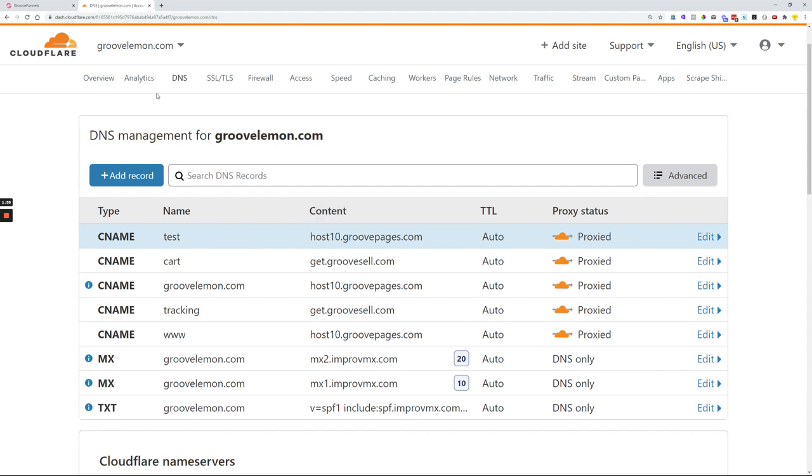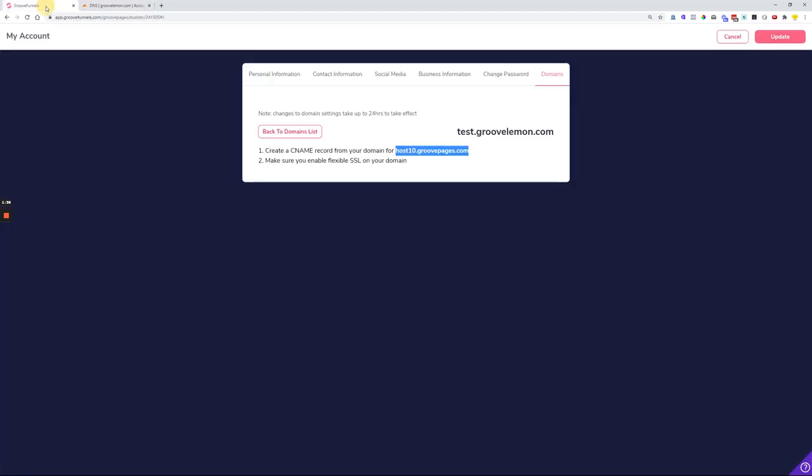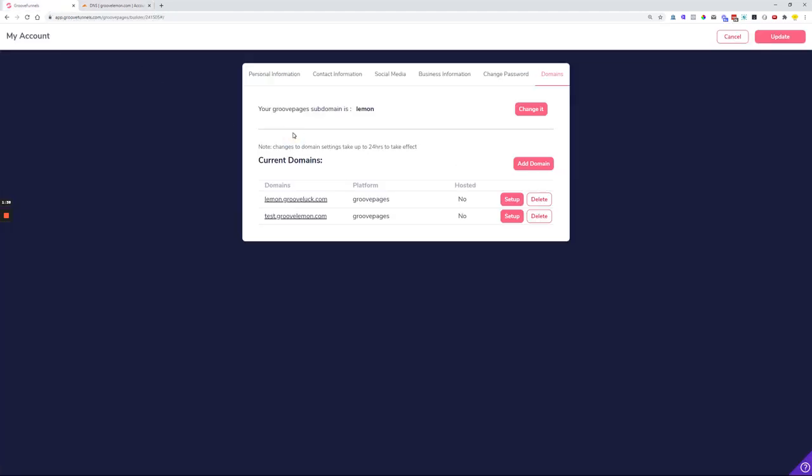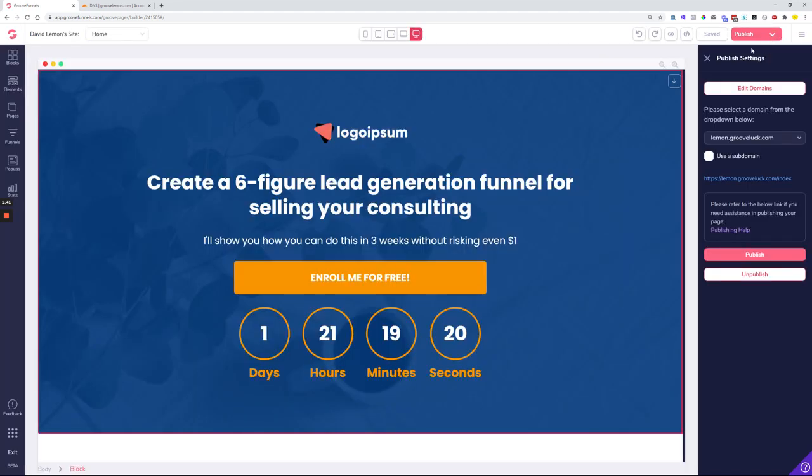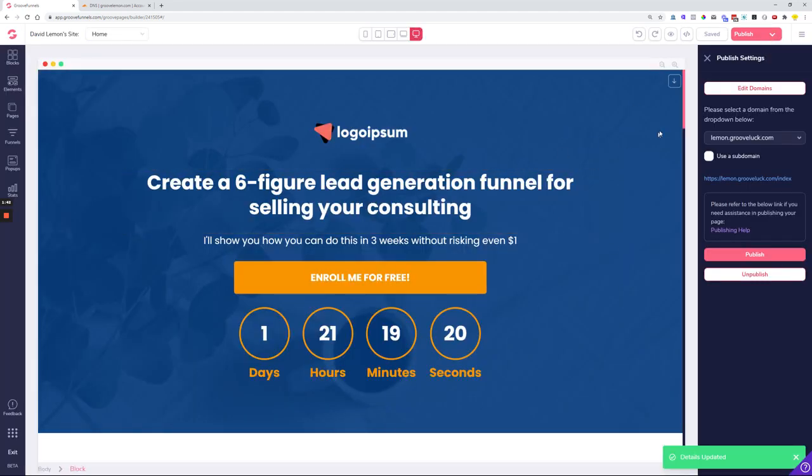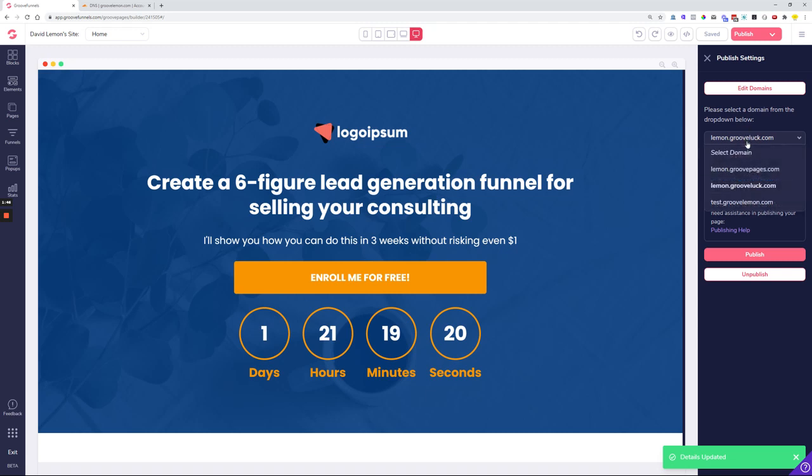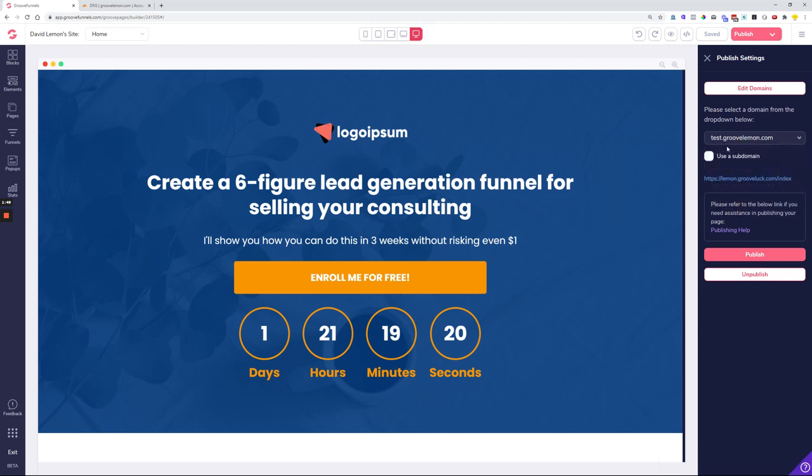If we go back to Groove, we can go back to the domains list and click the update button. Now when we are ready to publish our page on that new subdomain, if we click test.groovelemon.com that we just created together...